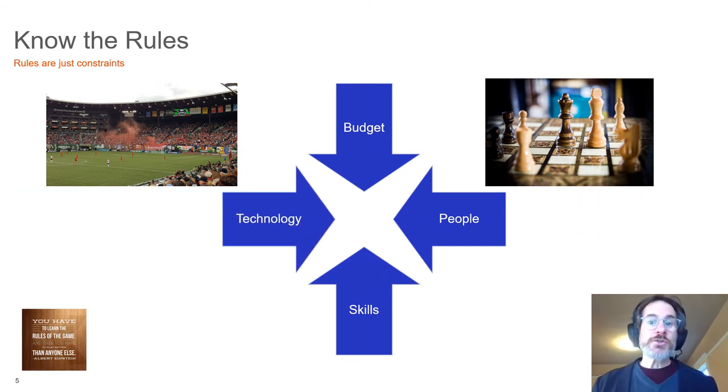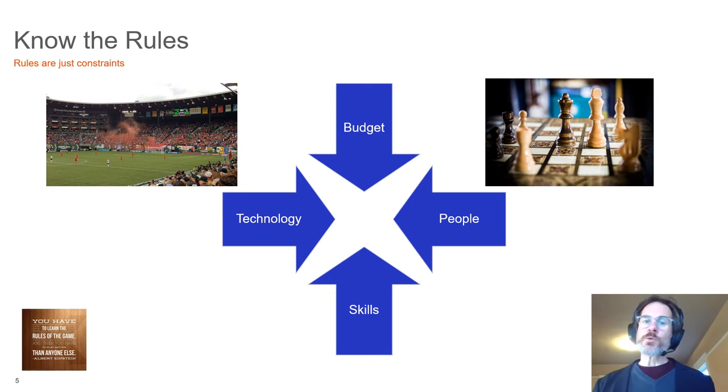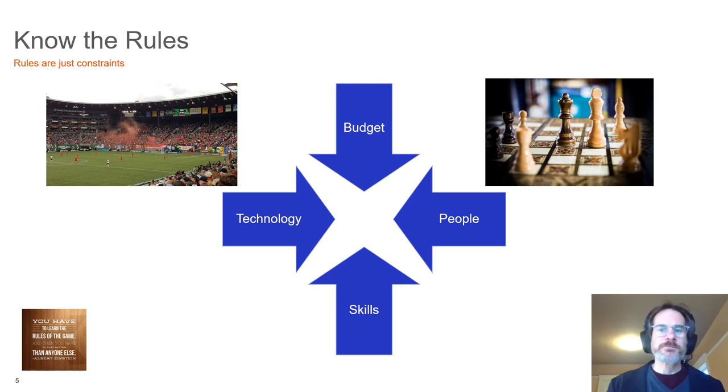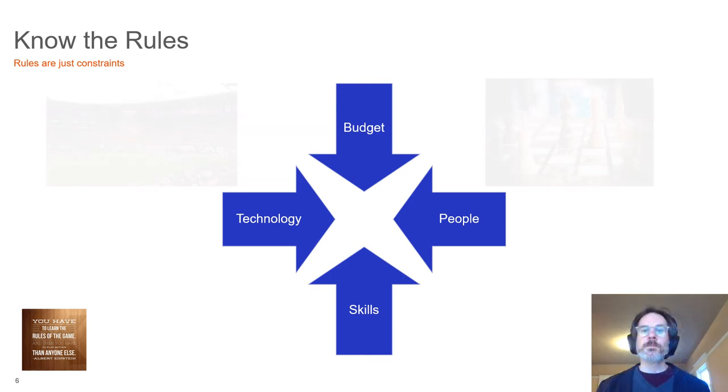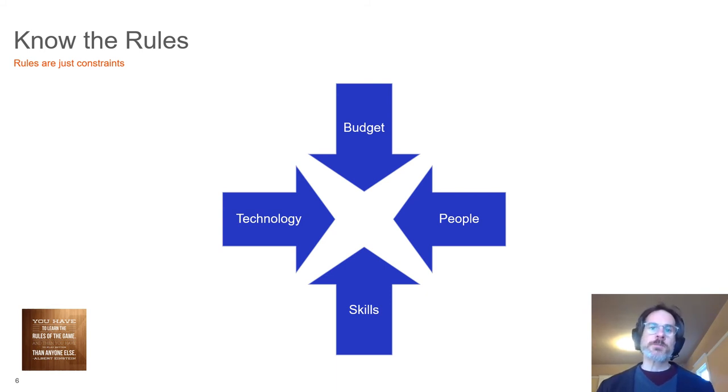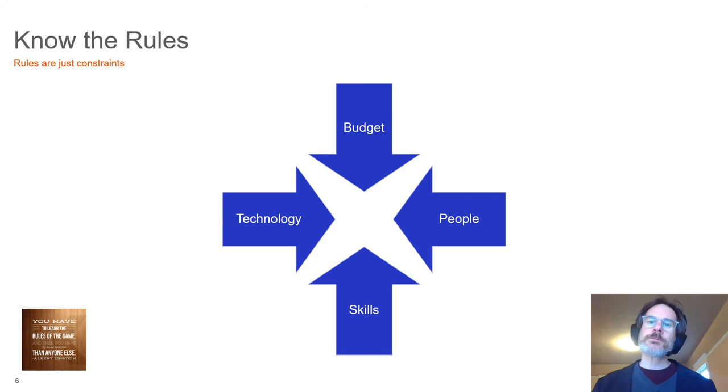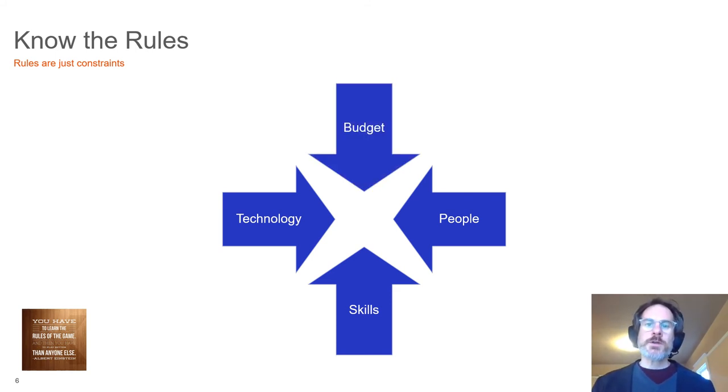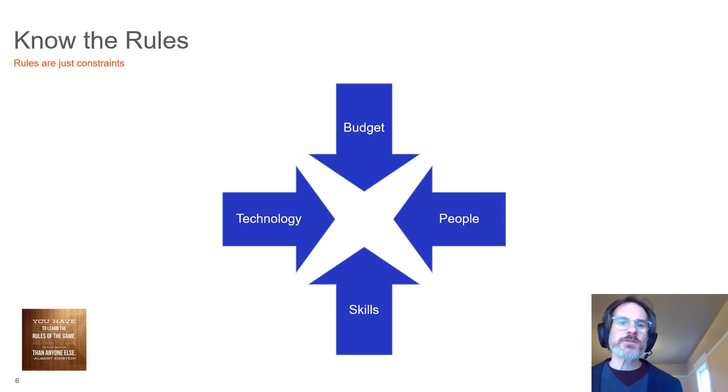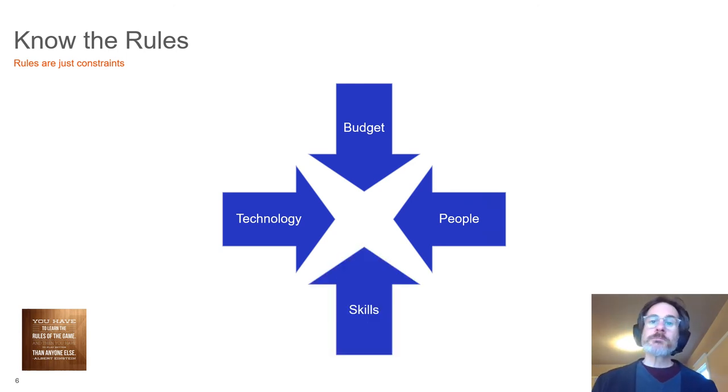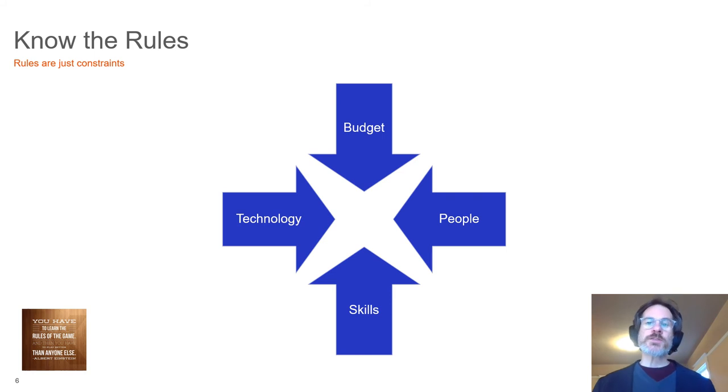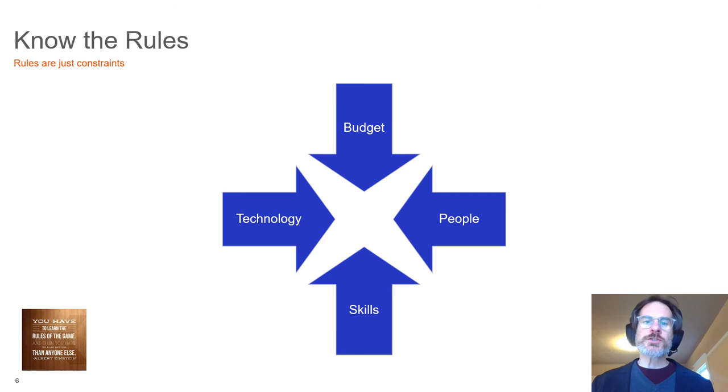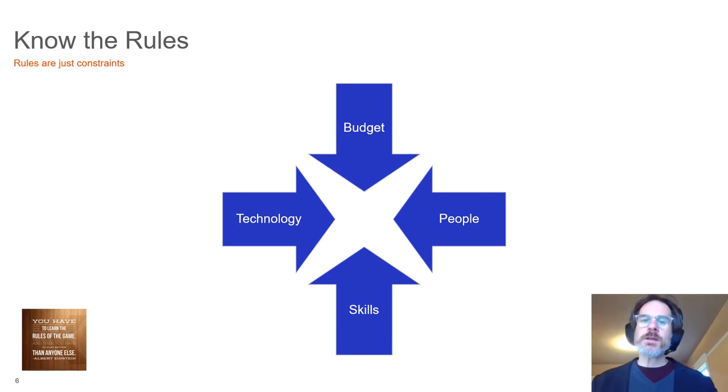Every constraint a business faces is a challenge, but those are the rules of the game. Strategy and success are defined within those constraints. Rules or constraints now shape your approach to your cybersecurity program. For instance, if you're budget constrained, and who isn't, how does that shape how you'll meet your goal? Do you spend on training a limited staff to increase skills? Focus on technology to increase efficiency? Perhaps outsourcing will help fill a gap. Define how to win and reframe those constraints as rules. This is your game to win, and a sound strategy will get you there.